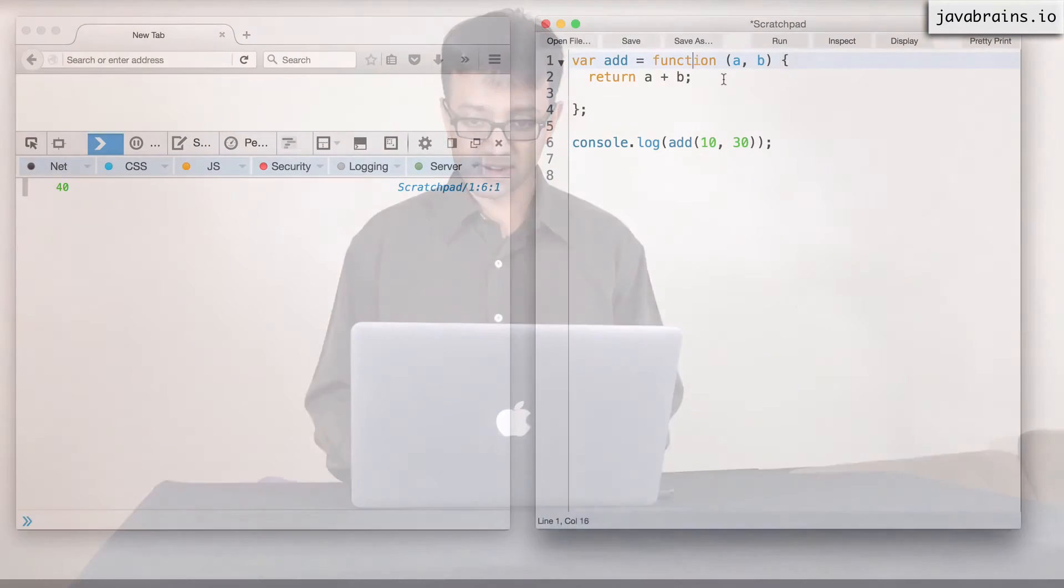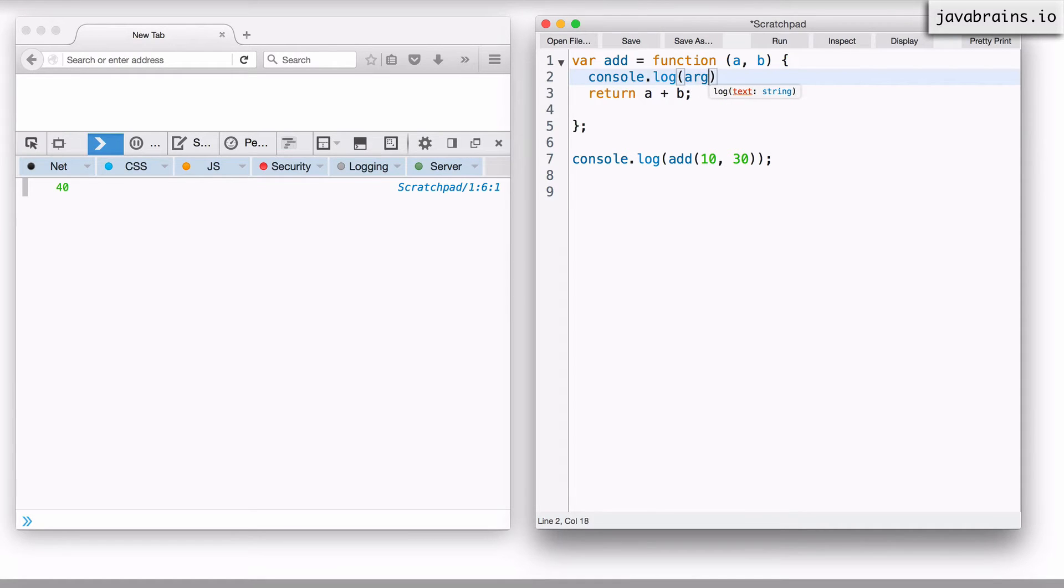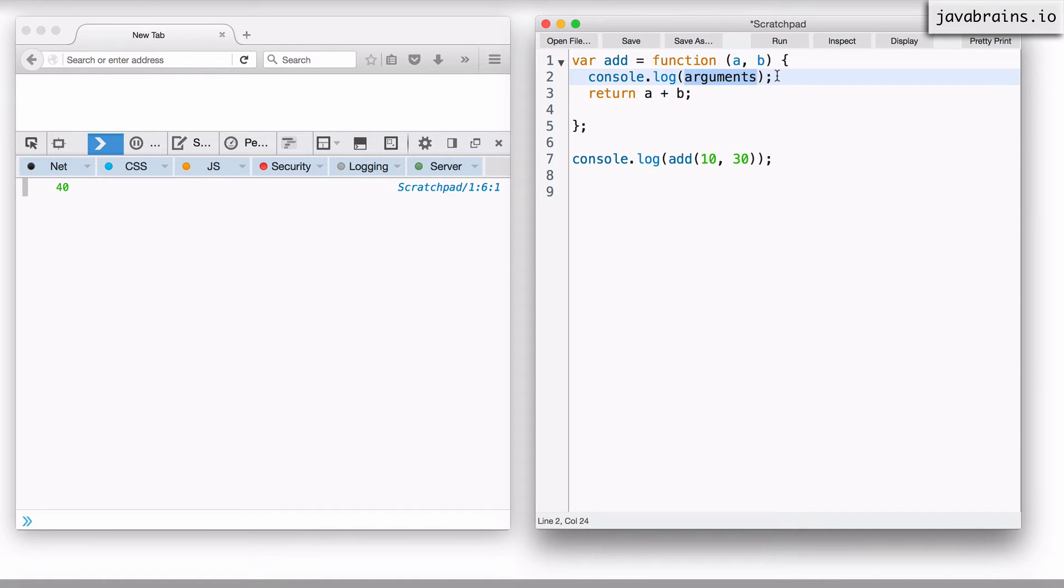Let me do a console.log here and print this implicit argument called arguments. So this is something that JavaScript gives for you. You don't have to declare it. It just comes out of the box for every function.